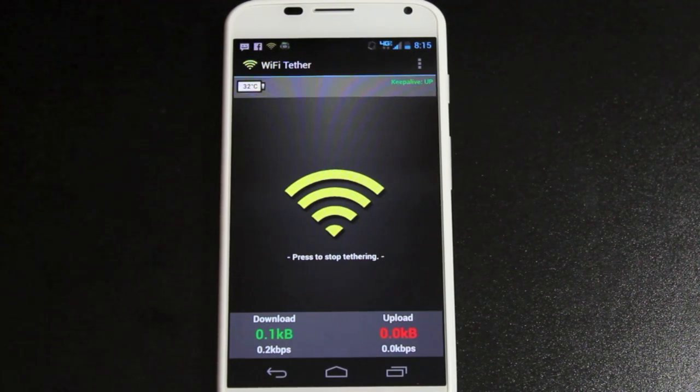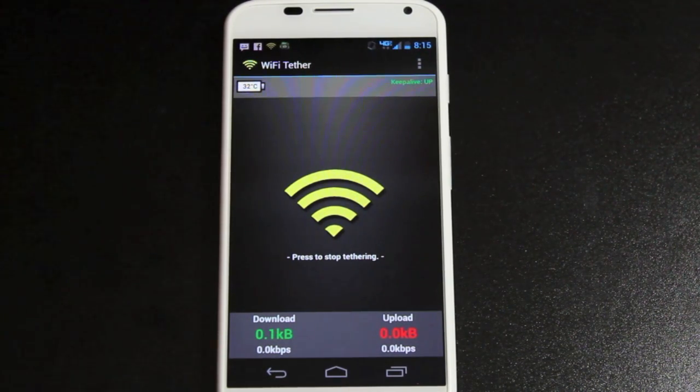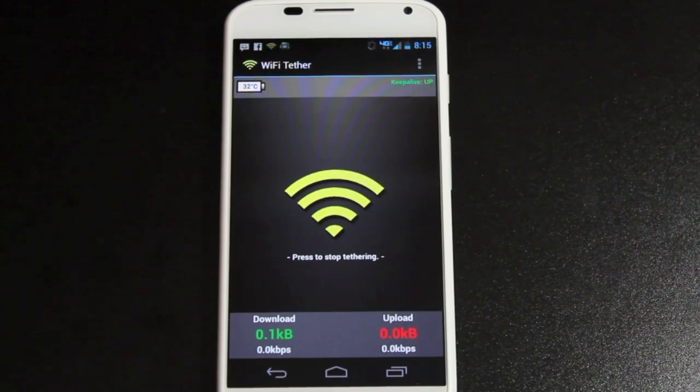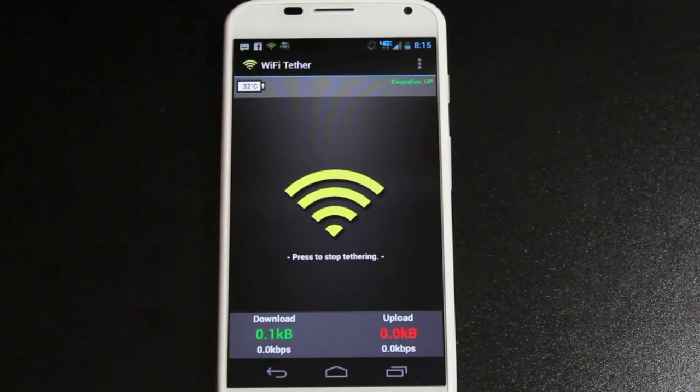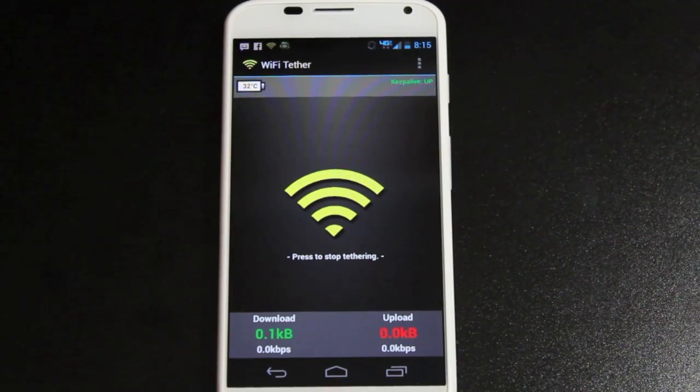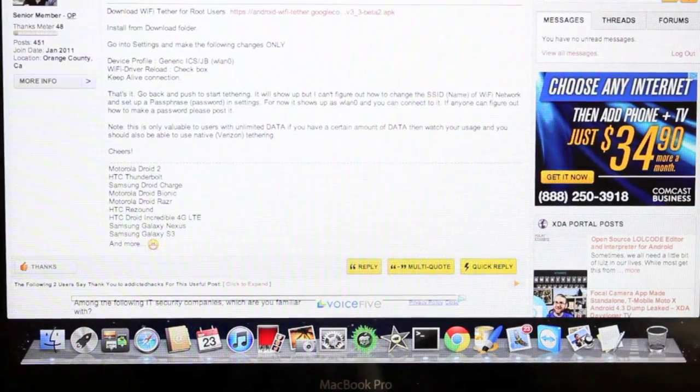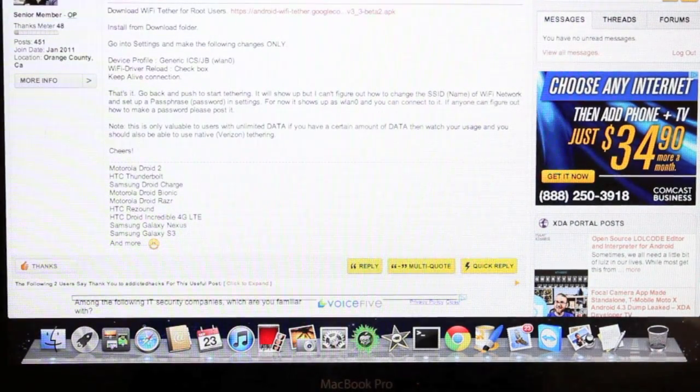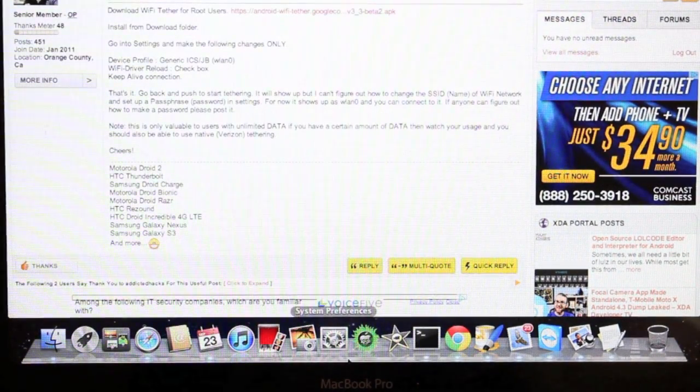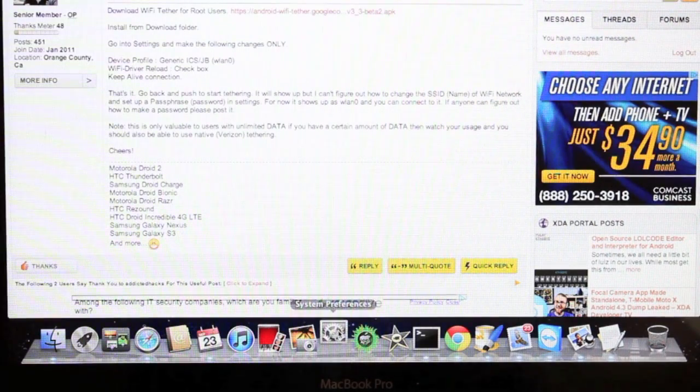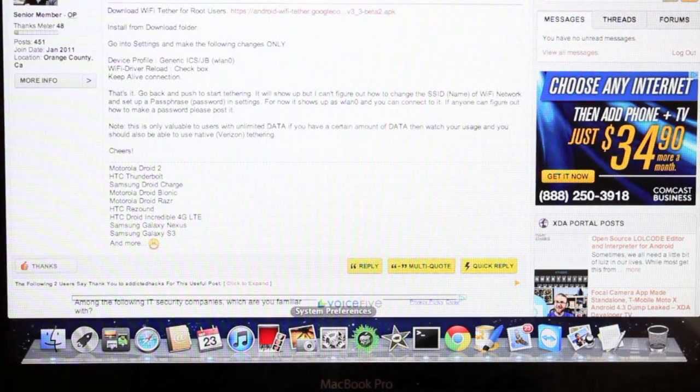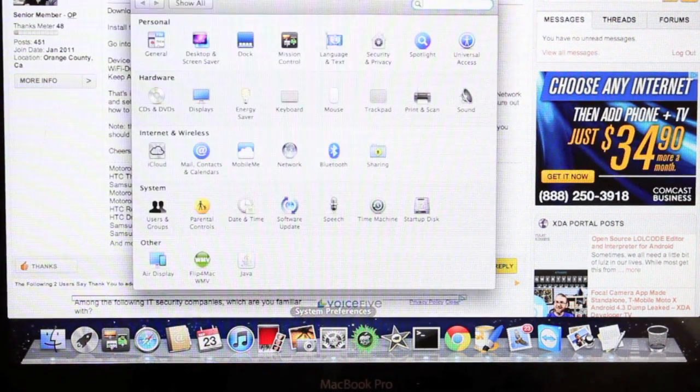So I'm going to go ahead and connect on my MacBook Pro real quick and show you guys that we truly are tethering. So we'll go into our settings and connect to our device.